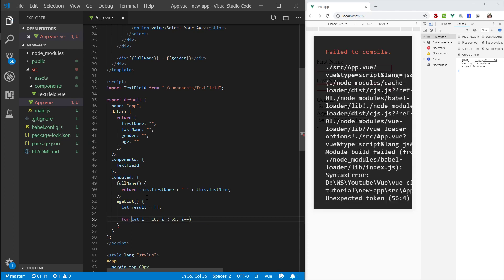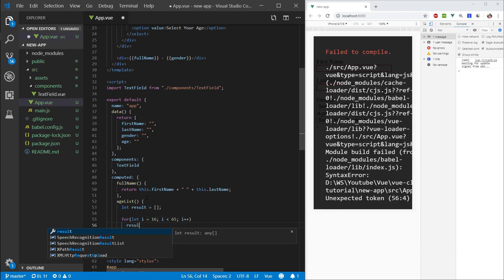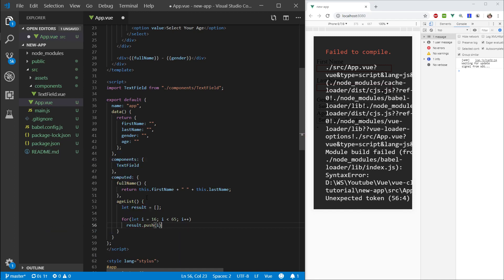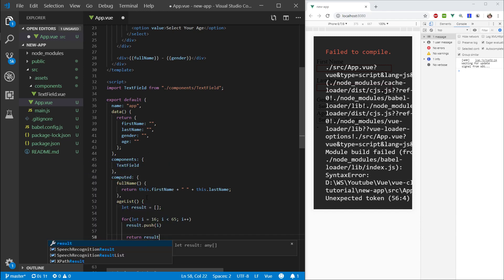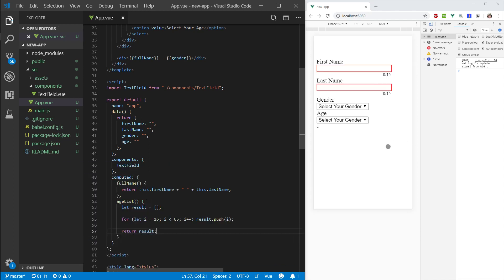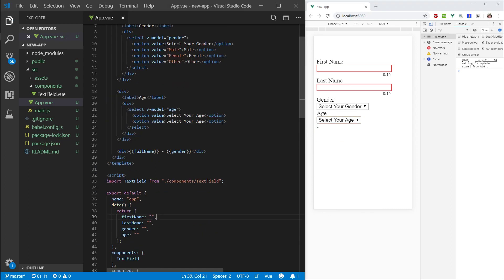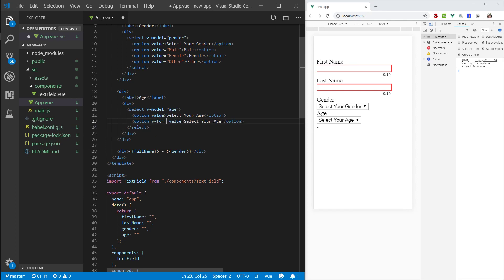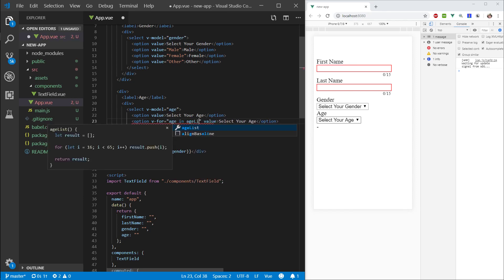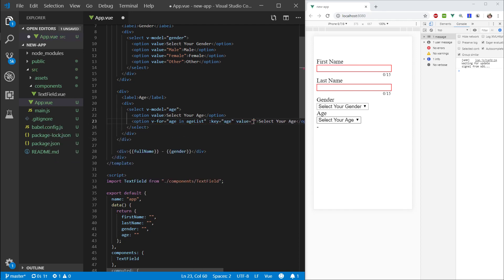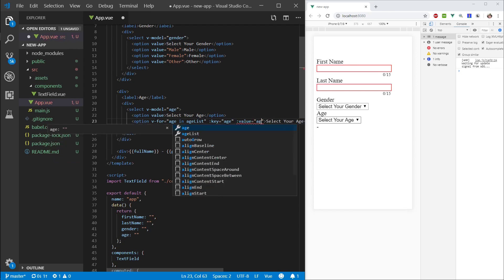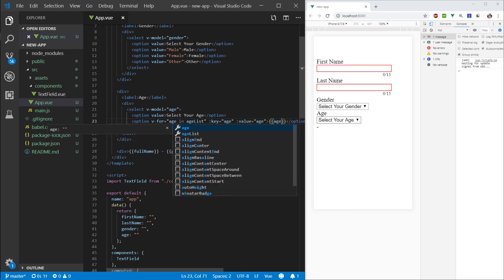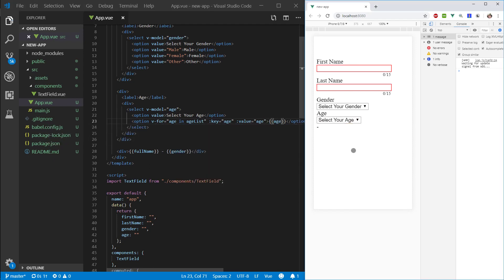Okay, so we have this for loop, and now in here for result, let's push a value on here, and we're going to push this age, and by the end we're just going to return result. Okay, so we have select your age twice, so here we're going to use a for loop. So age in age list, we want to bind the key to age. And the value, let's bind again age, and we want to display the text of age. Okay, cool.